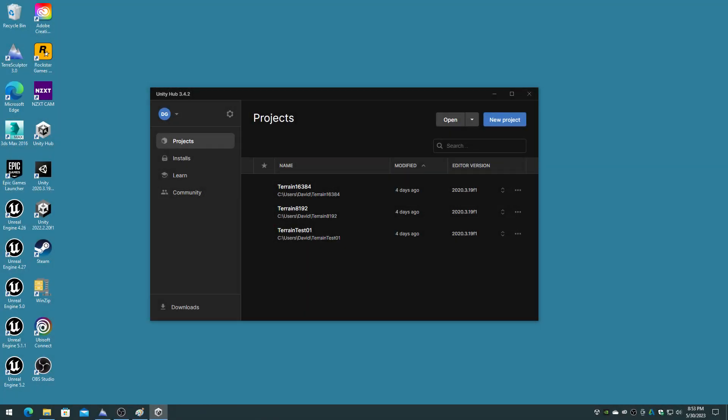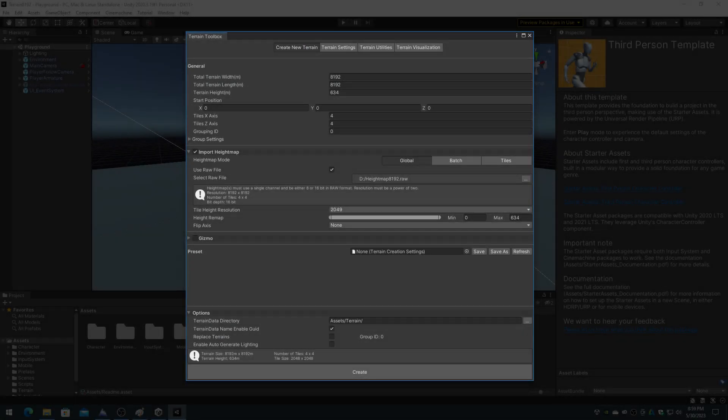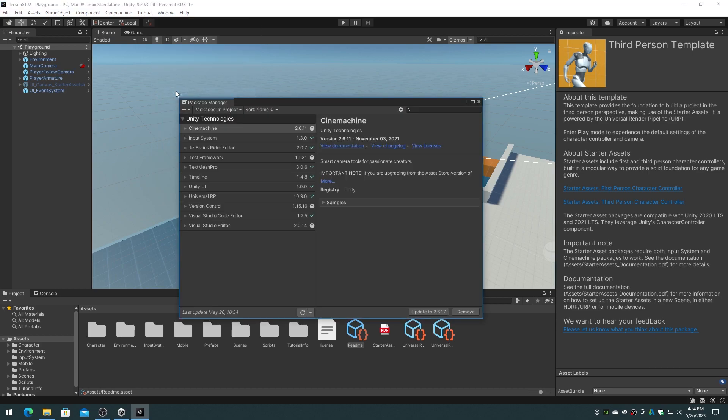This video assumes that you already have Unity 2020 LTS installed, working, and licensed, and that you have started a new 3D project in Unity Hub. I chose a third person template so that I have a character to run around the terrain. For this large terrain system, we will be using the new Experimental Terrain Tools plugin. On the Unity Window menu, choose the Package Manager.